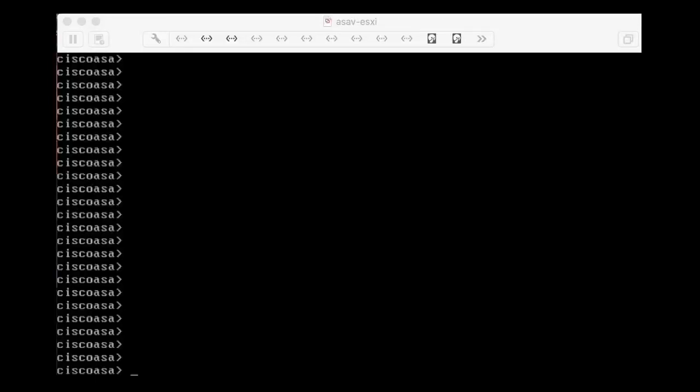This video covers some of the basics about the command line interface in the Cisco ASA firewall. Normally when you connect to the command line interface you get a prompt — you connect either via console port, SSH, or Telnet. Whatever method you use, you will get the command prompt, which normally contains the hostname. In this case it's 'ciscoasa', which is the default hostname of the ASA firewall.